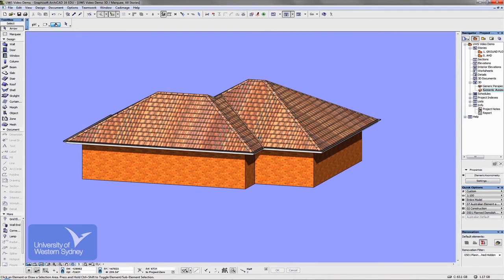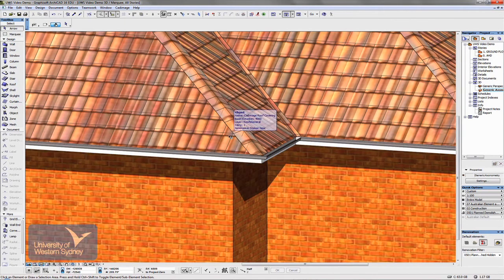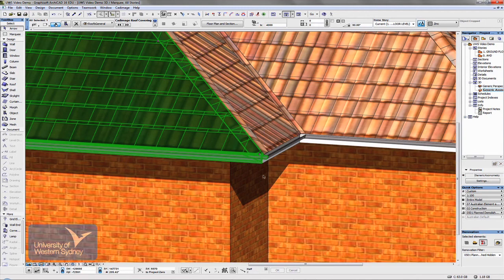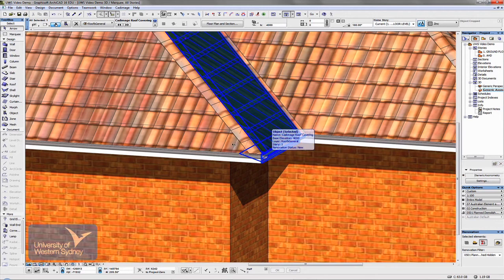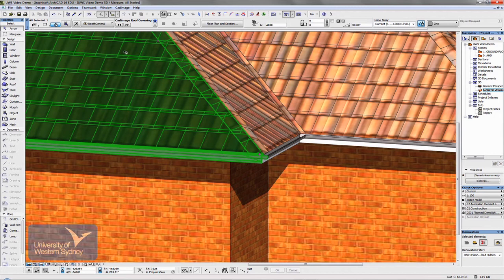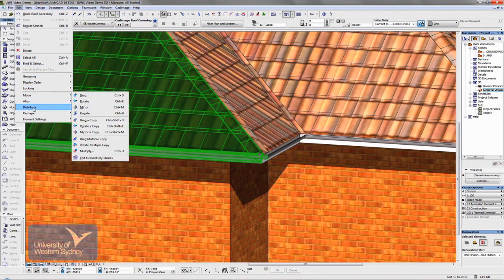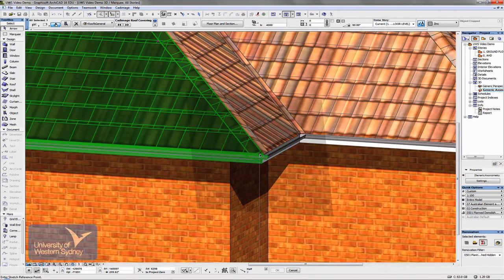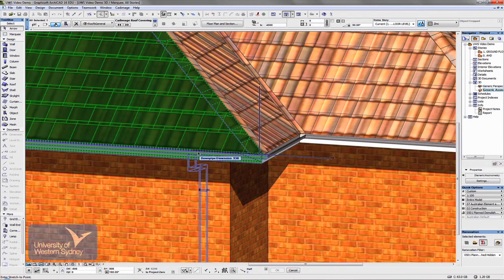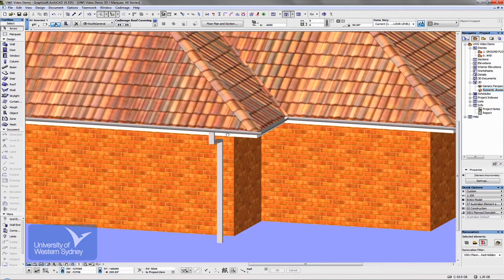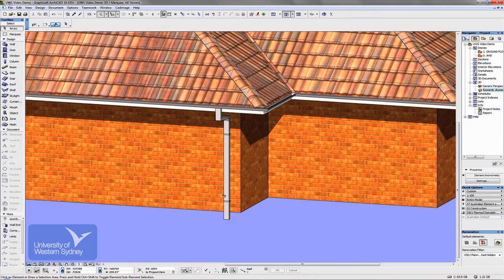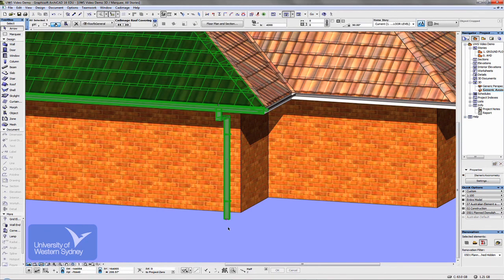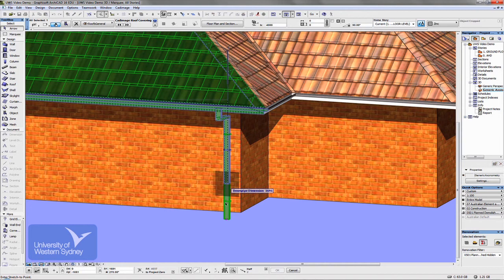Downpipes are a little tricky. When you select the roof, you'll notice a little purple dot on all the planes of the roof. Select the roof and initiate a stretch command — under Edit > Reshape > Stretch, or the keyboard shortcut Ctrl+H. Grab that dot, drag it in, and it pulls a downpipe in for you, including brackets. You can then use Ctrl+H to stretch that downpipe up and down until it hits the ground.